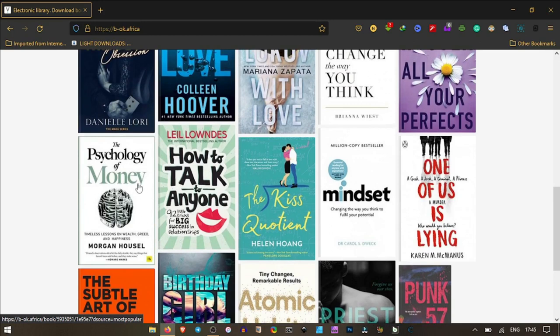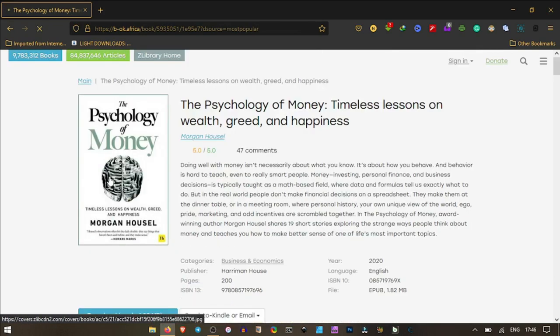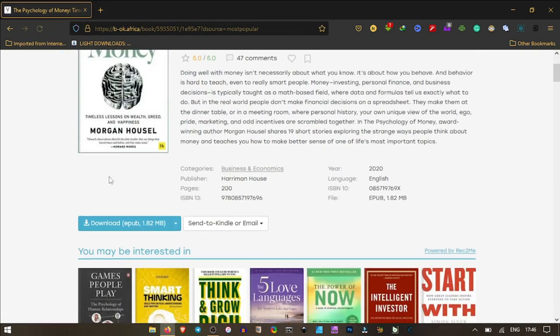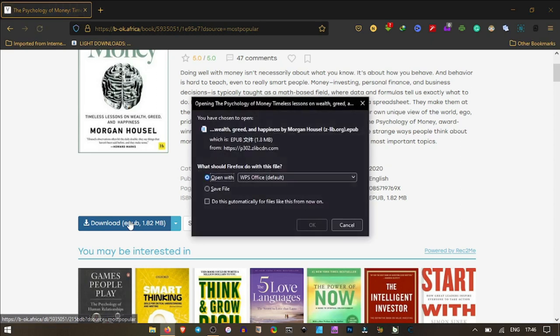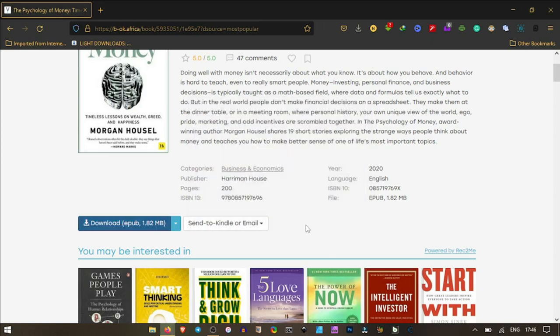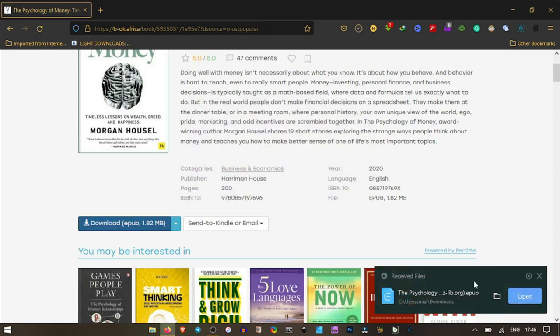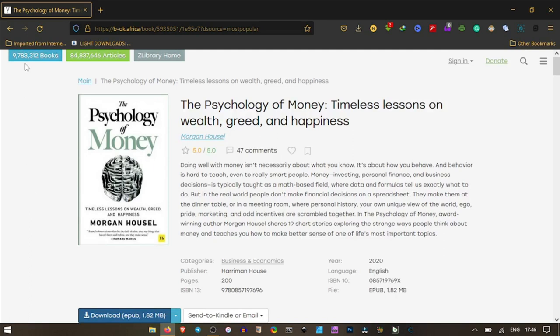Okay, The Psychology of Money. This particular book here, we click through. We have the download button right here to just download it. And there it is. We get to save our file and we are good to go. My book is currently downloaded. You can go through this website and access most e-books you wish to read at your leisure time.